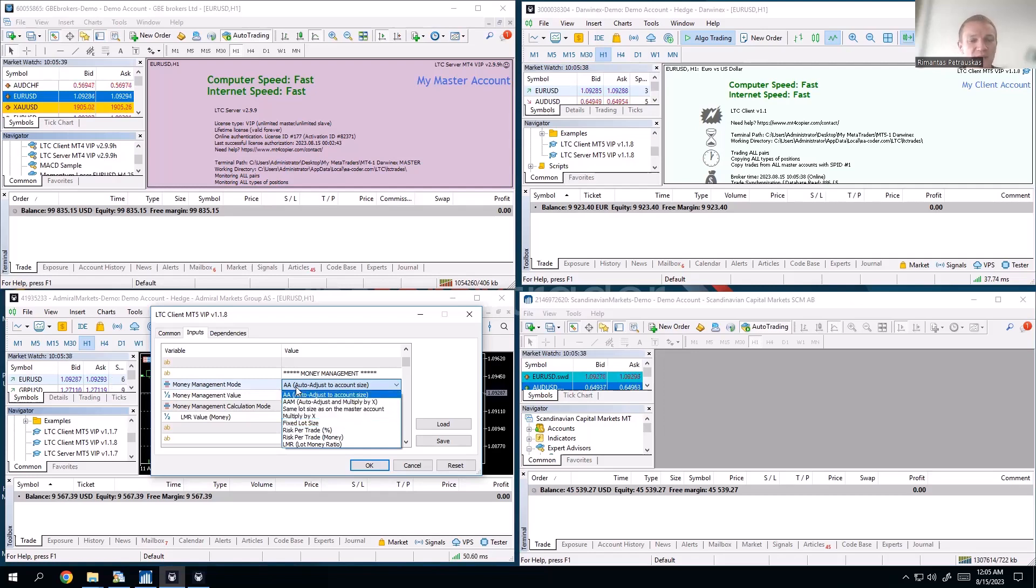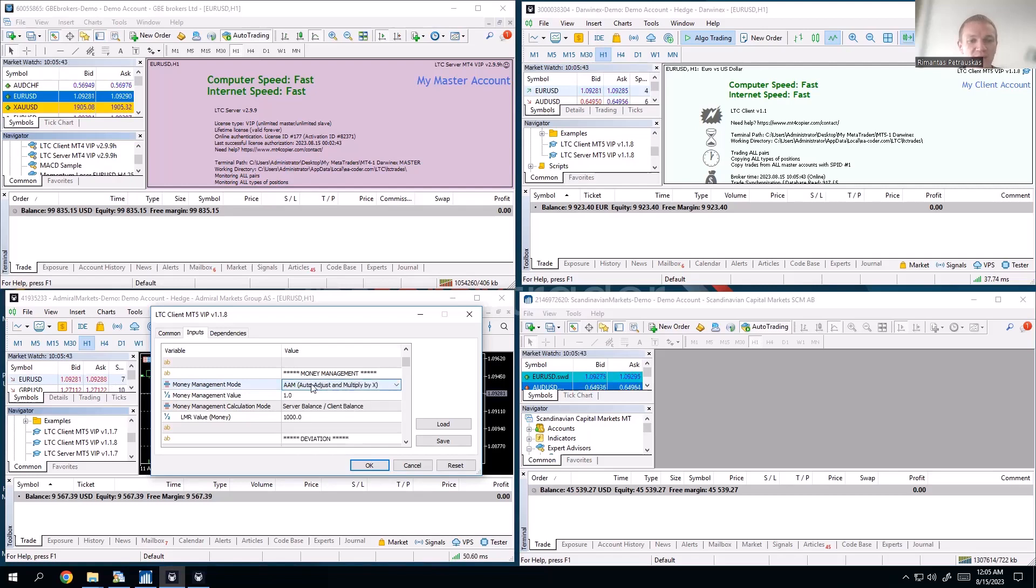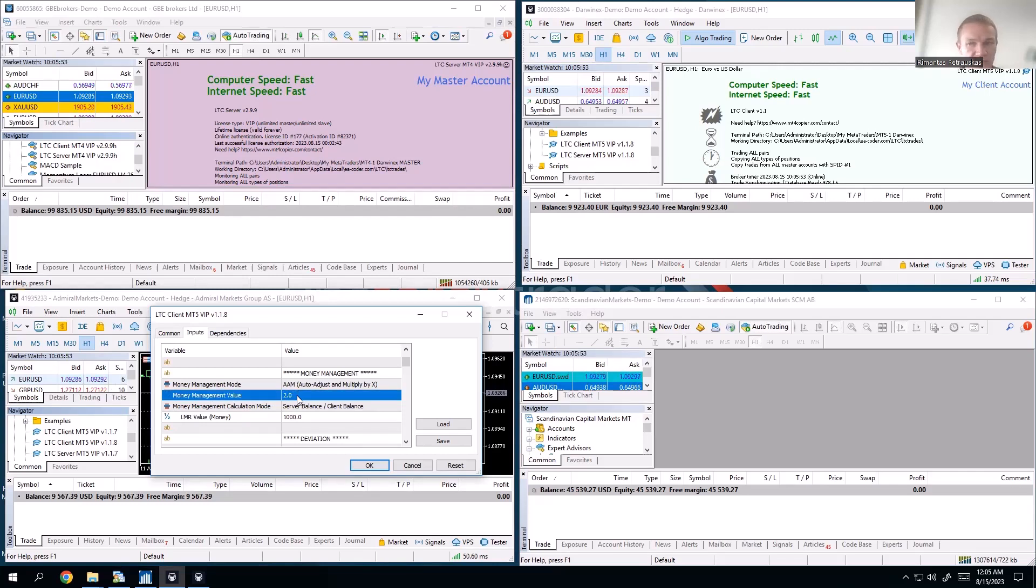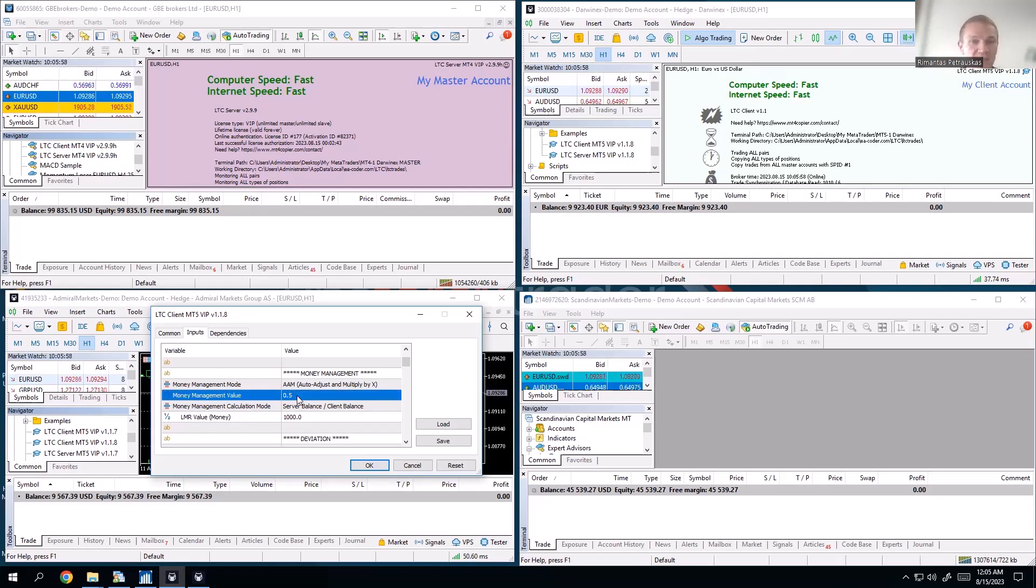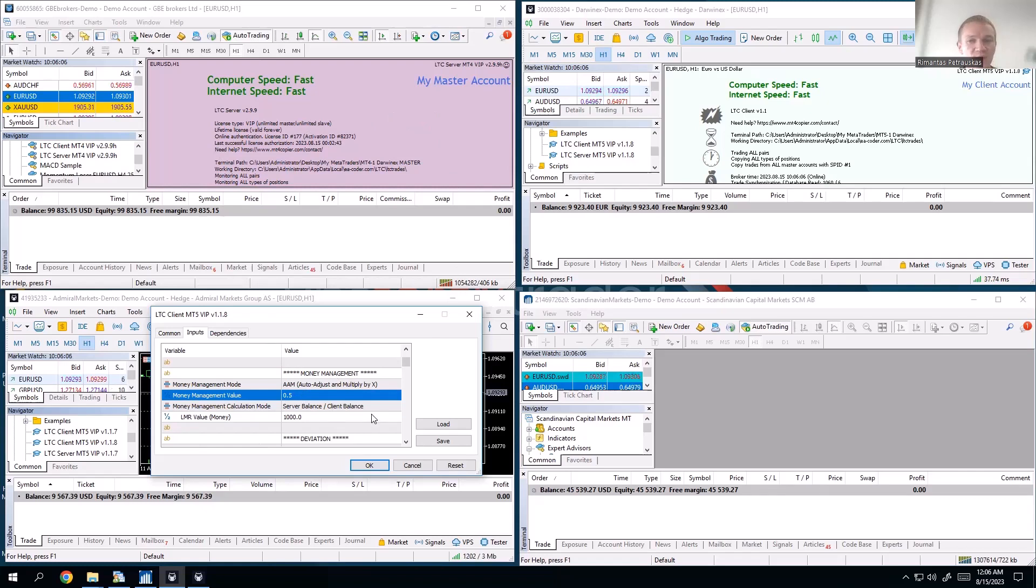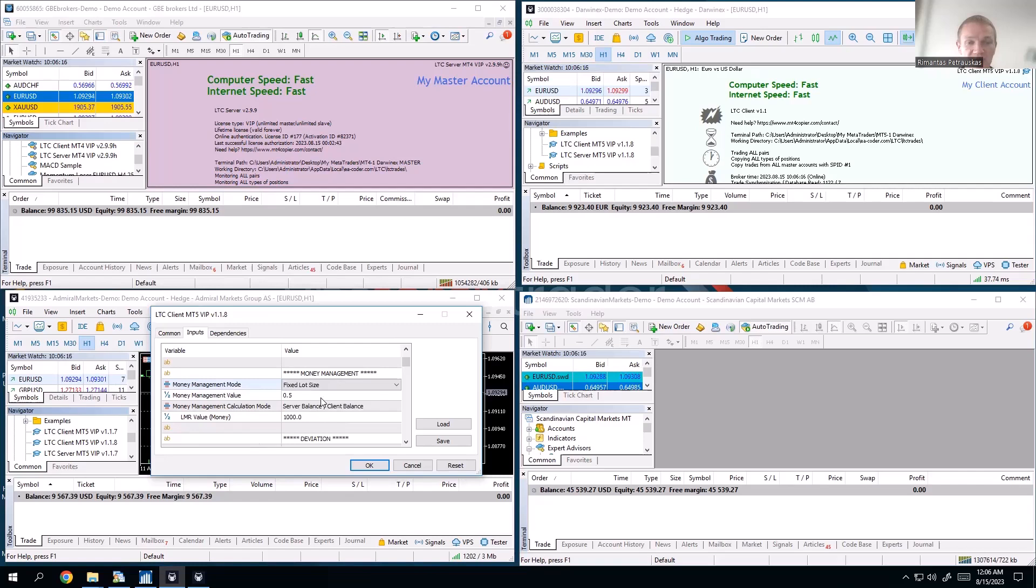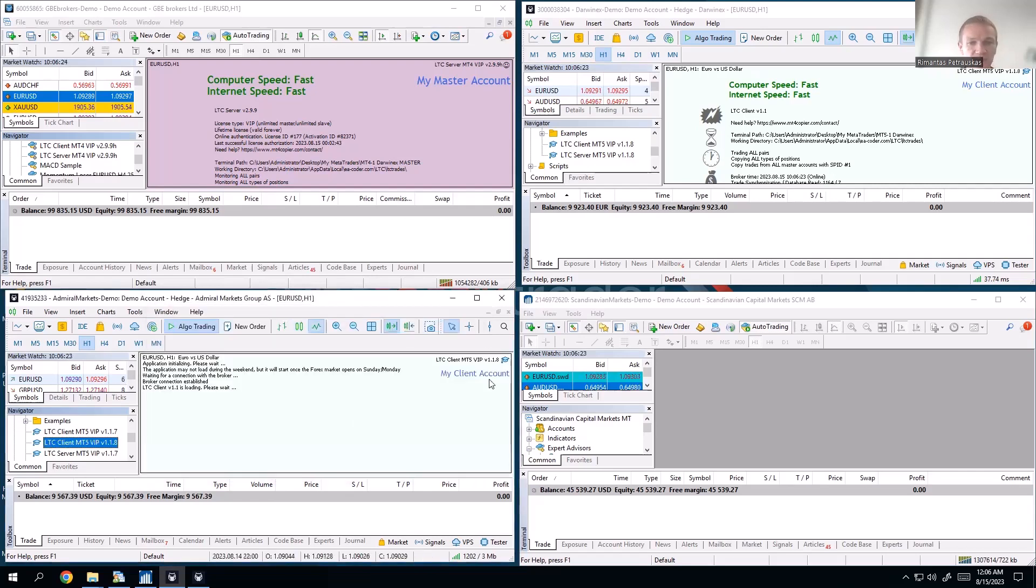We also have auto-adjust and multiply. If I choose this one, then this money management value is also taken into account. So if I set like 2, that would be double risk. If I say 0.5, that will be half the risk, so the lot size will be even smaller. There's also same lot size, multiply and fixed, and all the others. Let's say I want to fix lot size. I will say okay, no matter what, open 0.66, and I click OK.